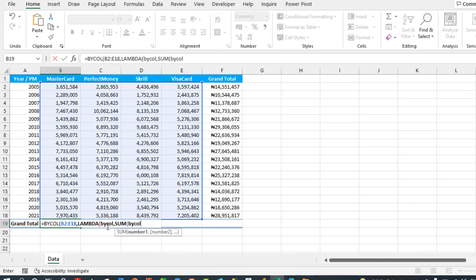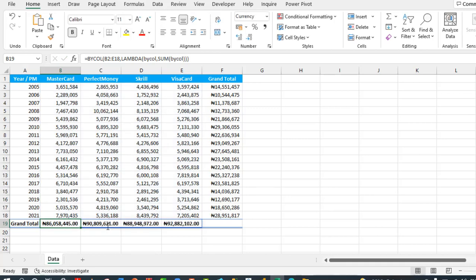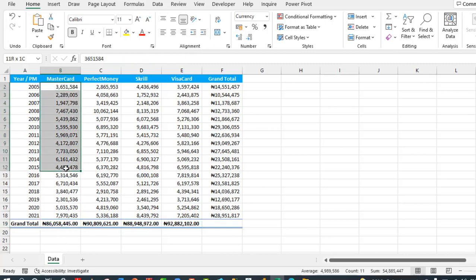Select the bycolumn parameter, then close the sum and the lambda function, and finally close the BYCOL formula. Control Enter. Cool, so we have the grand total for each of the columns.